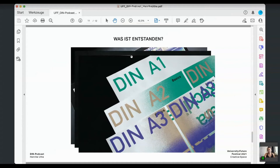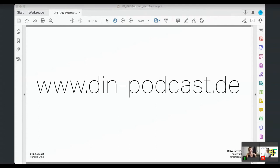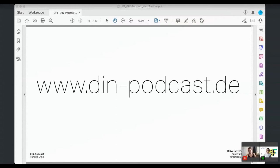With that, I'd like to conclude my talk and once again point to the podcast website. Thank you. As mentioned, at the end we can gladly answer questions that are surely already on the tip of your tongue.